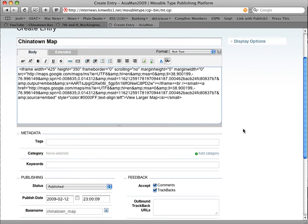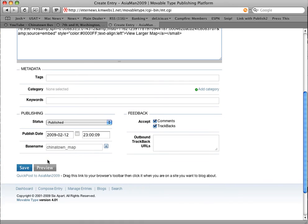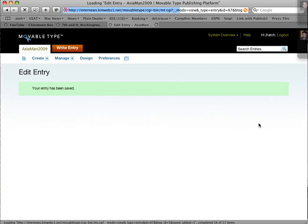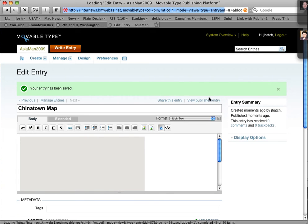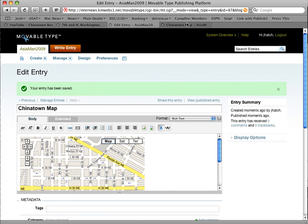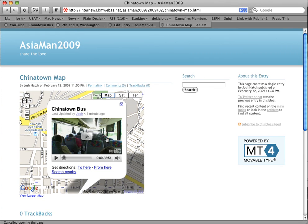You can add other content to it — some text if you want, tags, category, so on and so forth. And hit Save. Once it saves the entry, we'll just take a look at it to make sure that it looks right. So we'll click View Published Entry. It opens up in a new tab. There's the map. And if we click on this, it opens, and we can play our video. There we go.